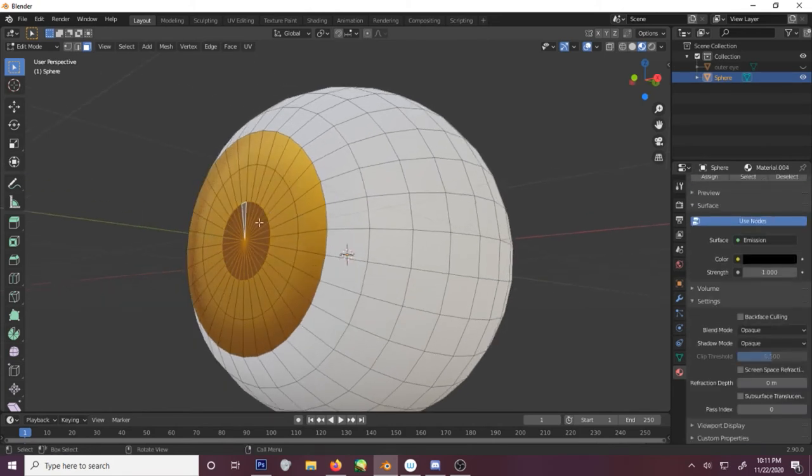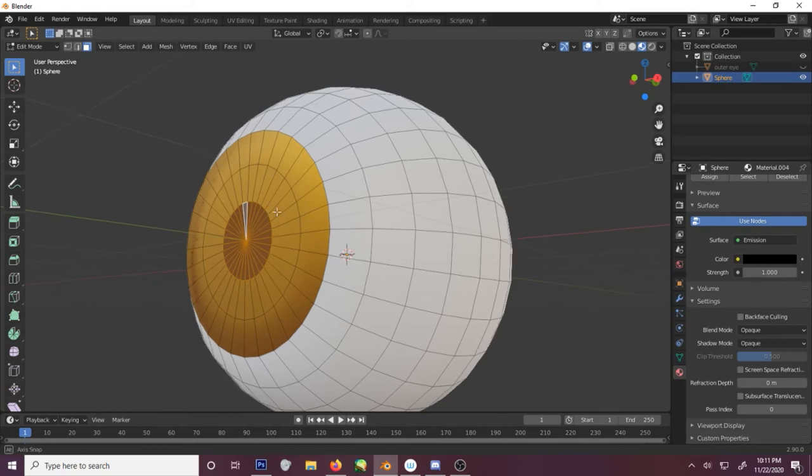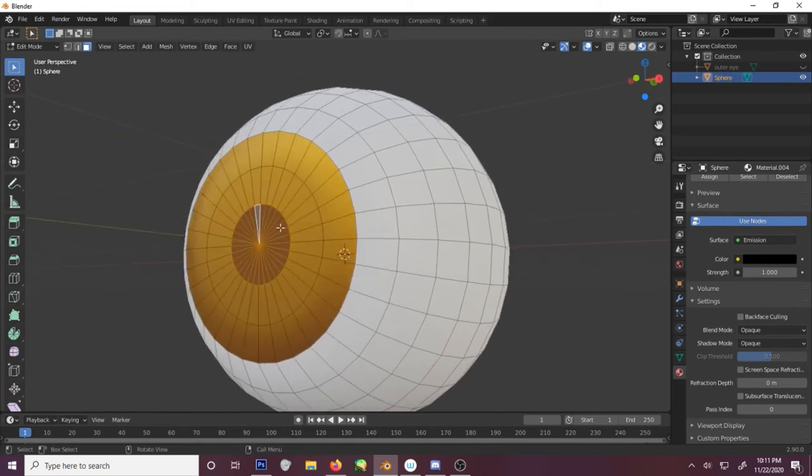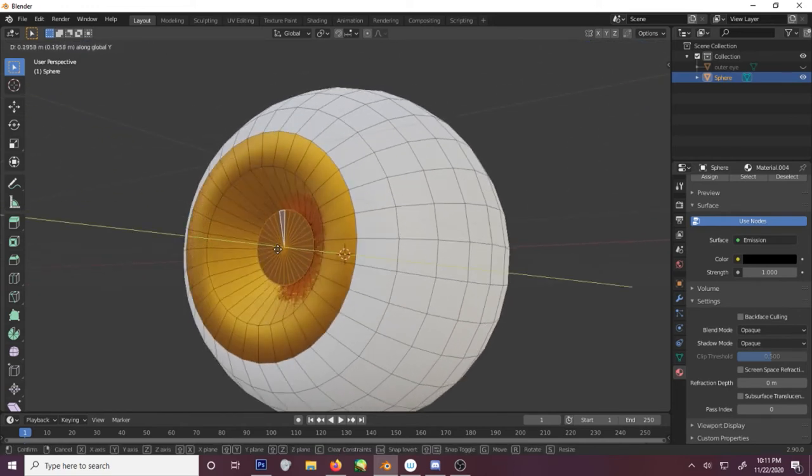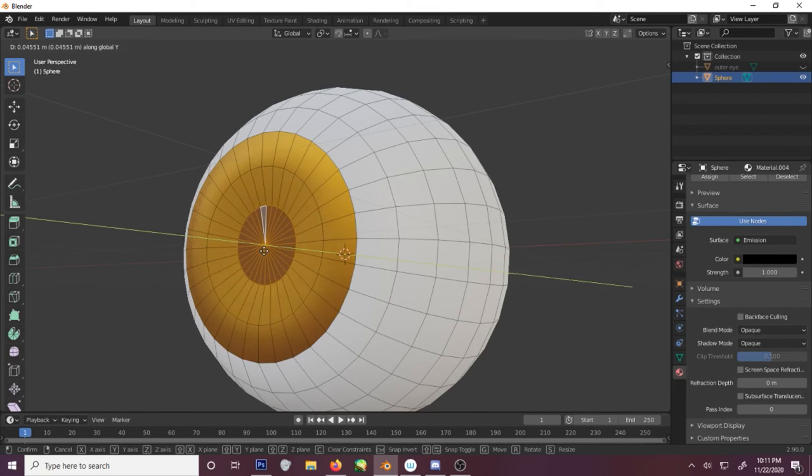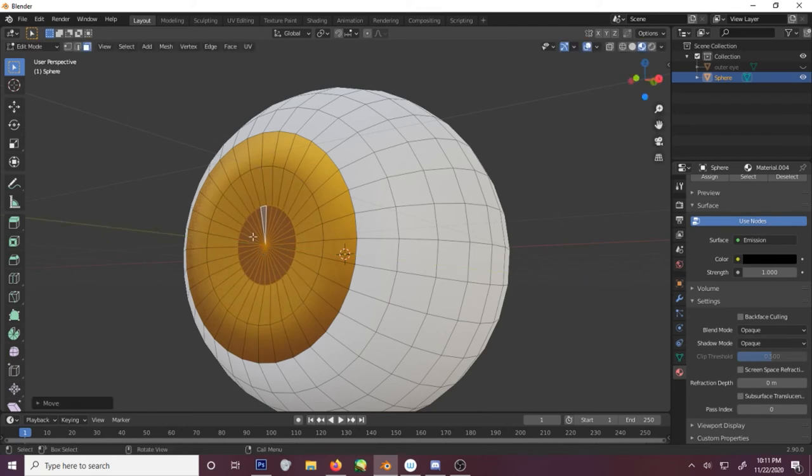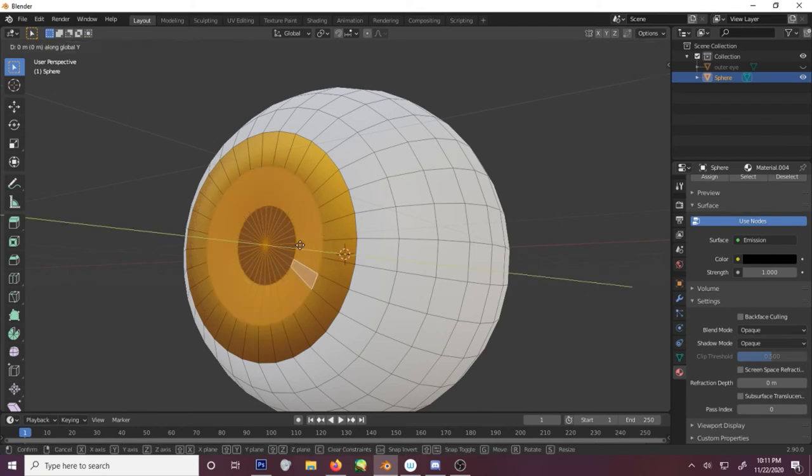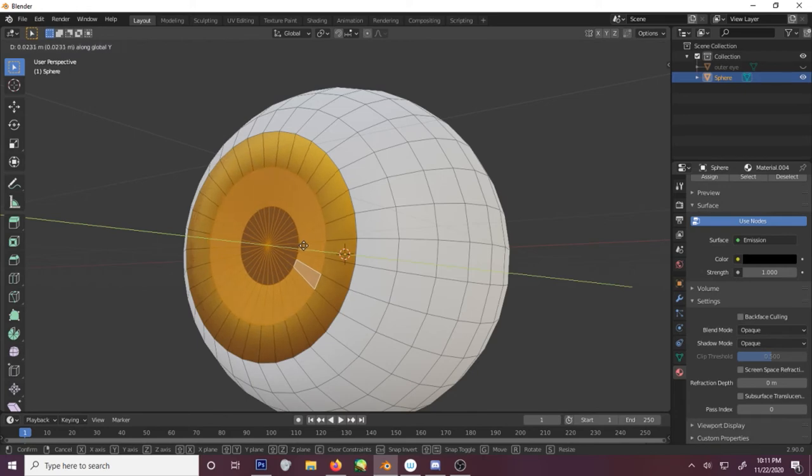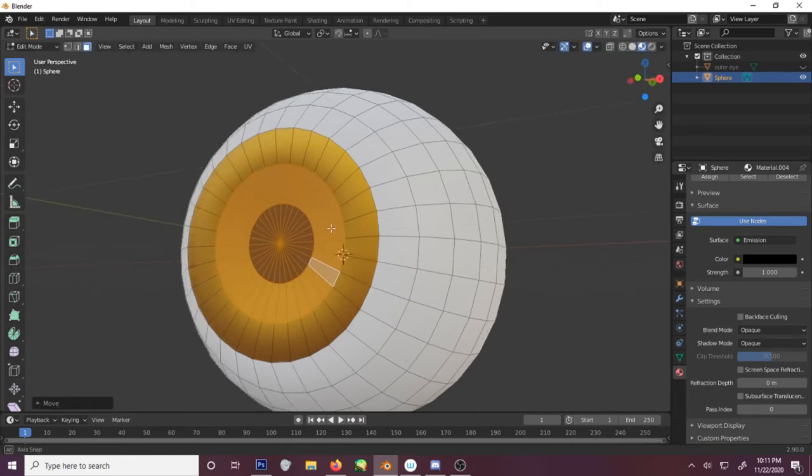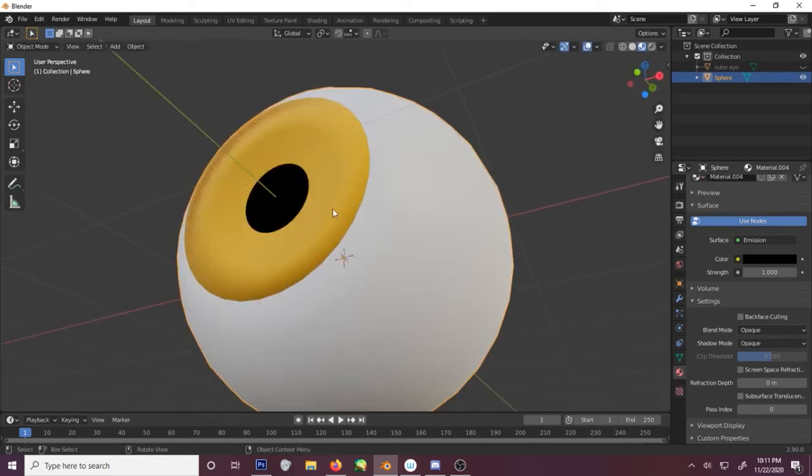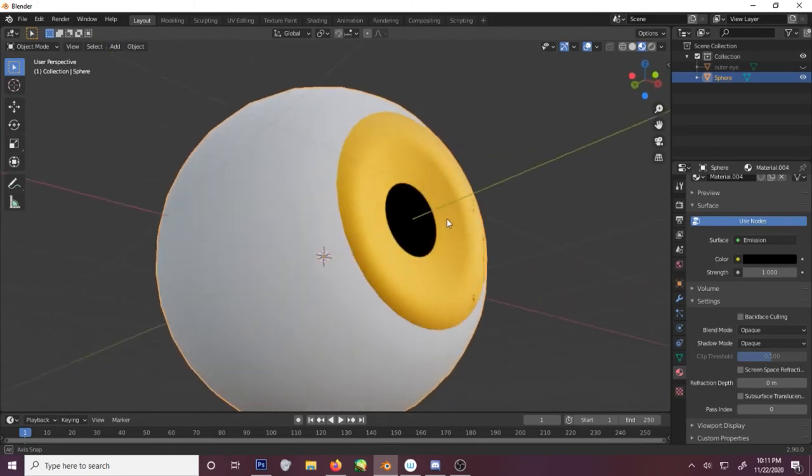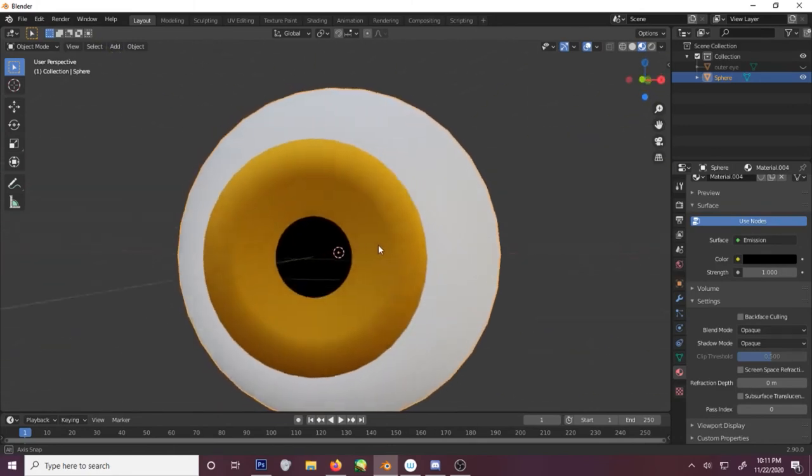Select this interior. And we're gonna move it along the Y. And push it in a little bit. Grab the next set and do the same thing. Gives a nice little effect.